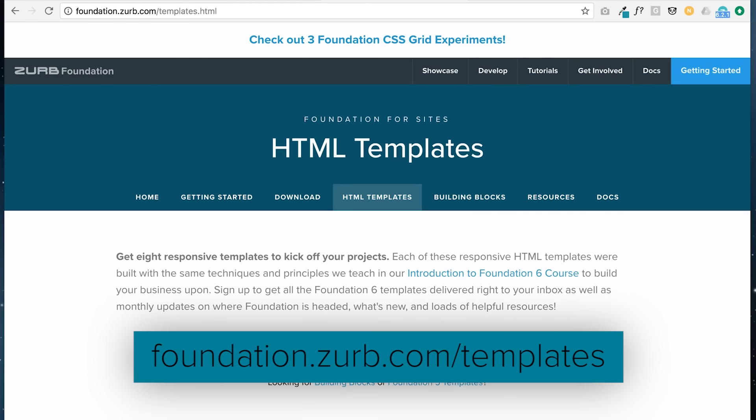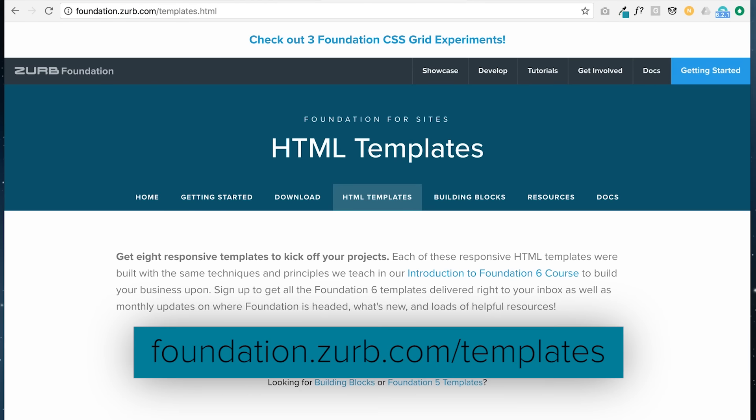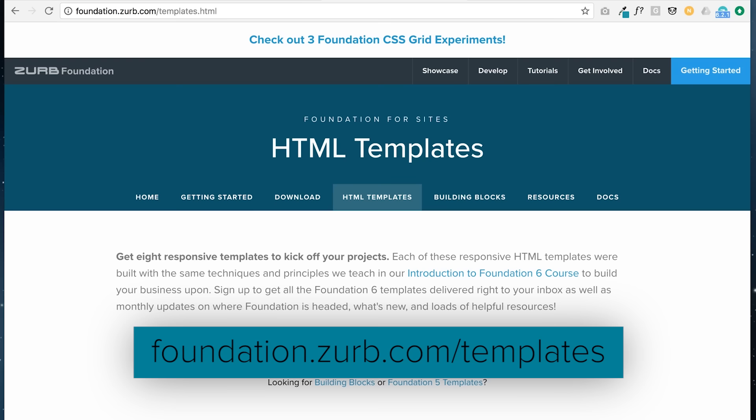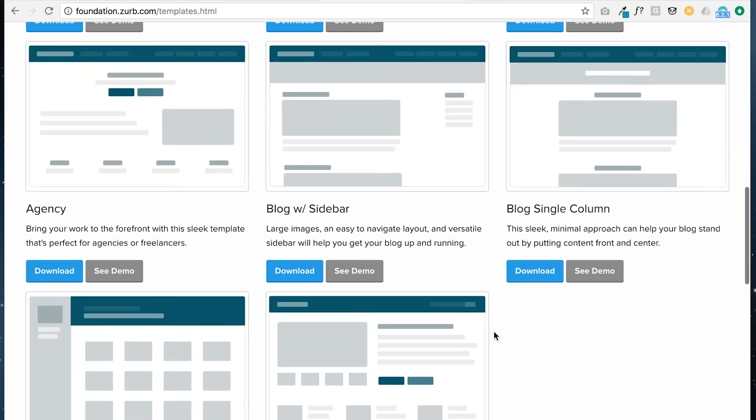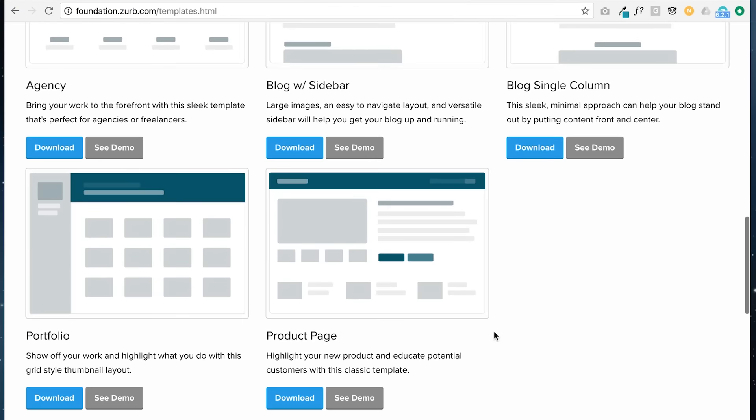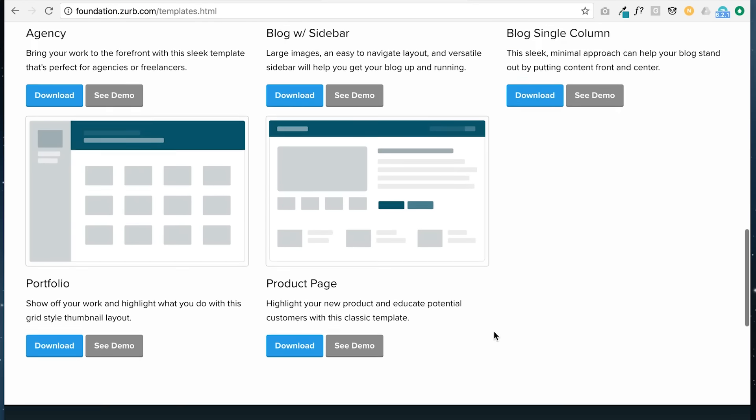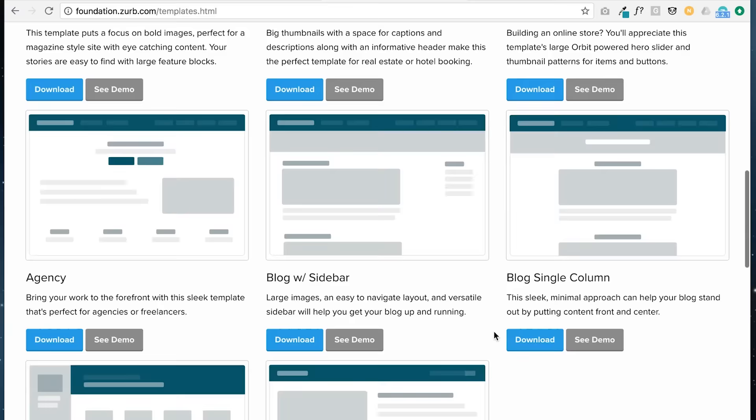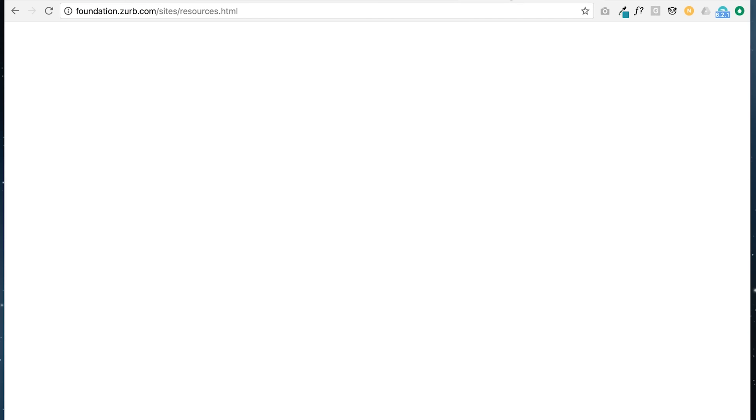We also have templates. These are fully laid out pages that you can use as is, or you can modify it to fit your own needs. So think of these as a structure or a functionality that you can customize with CSS. You can see some very simple layouts that you can easily download and then you can also see some demos for them.